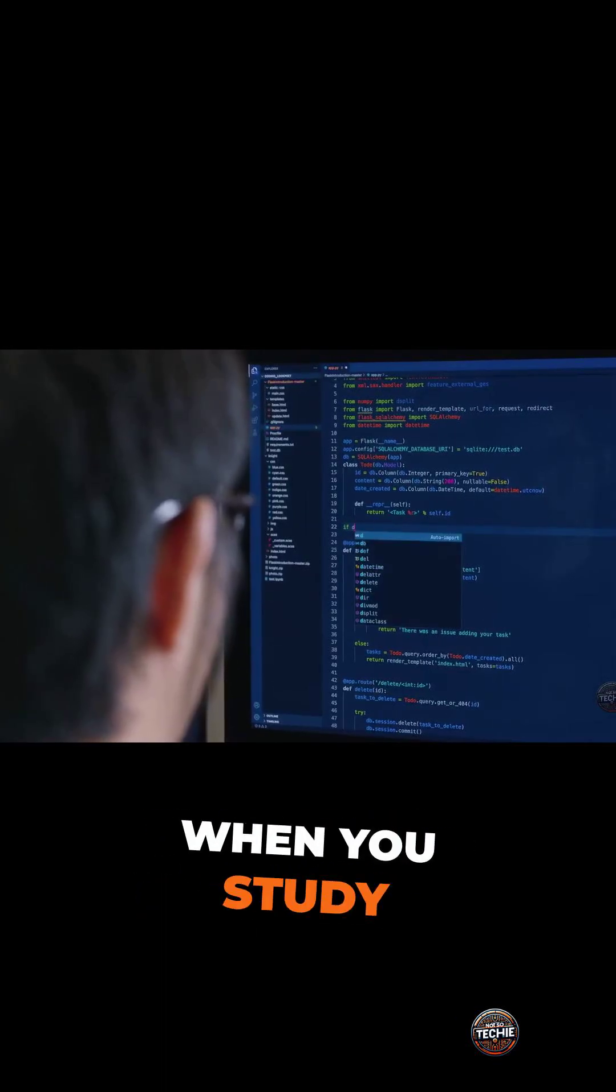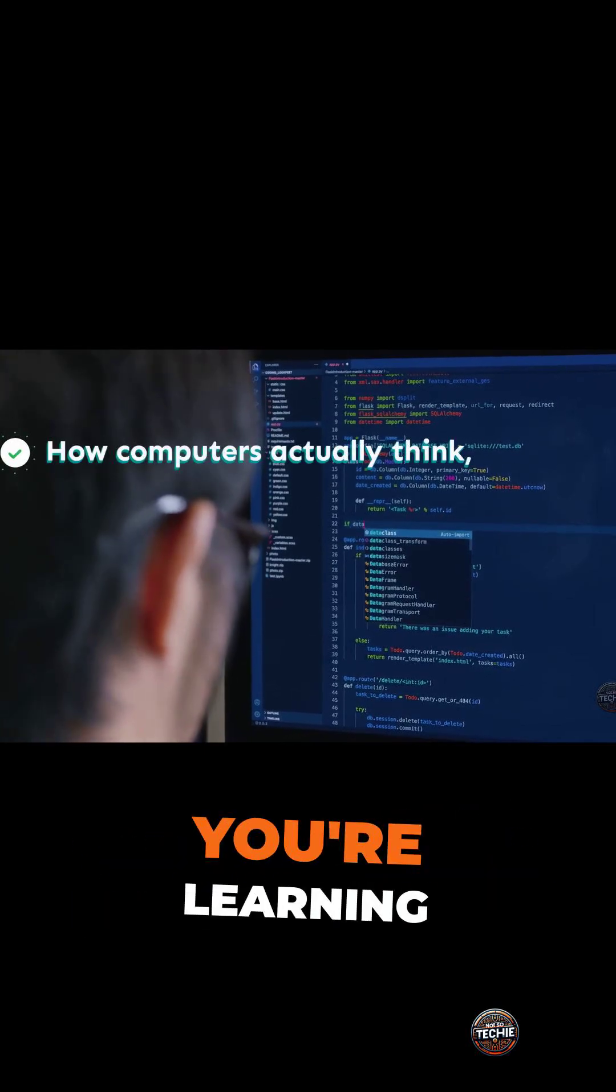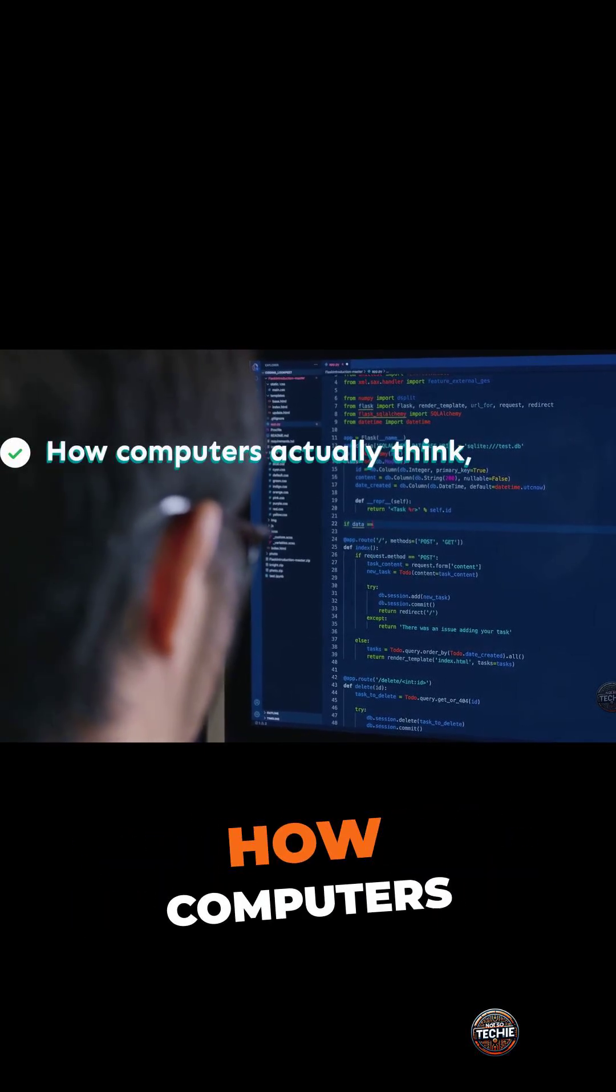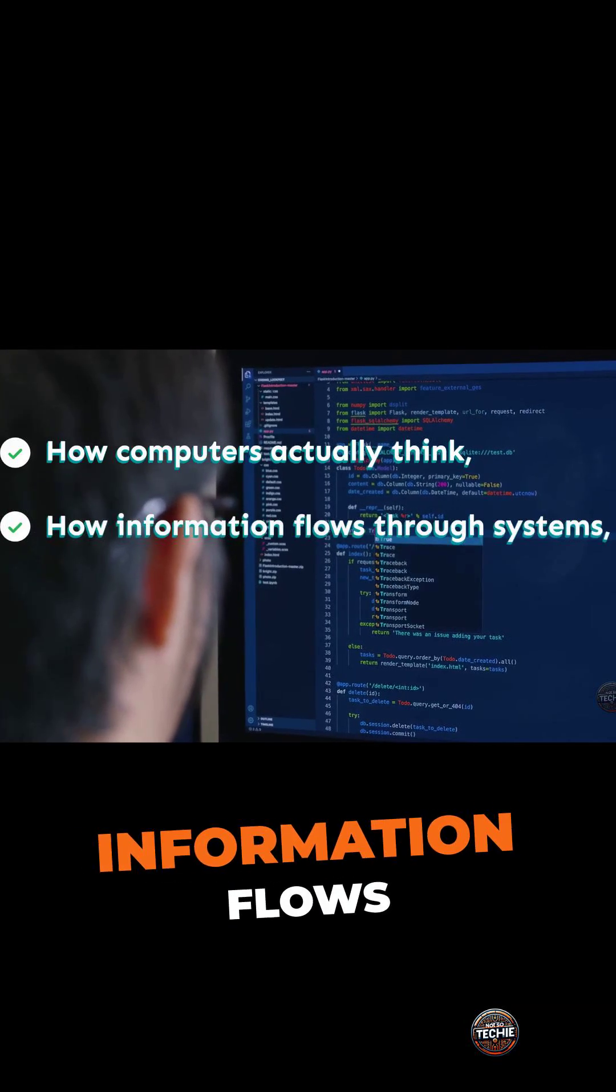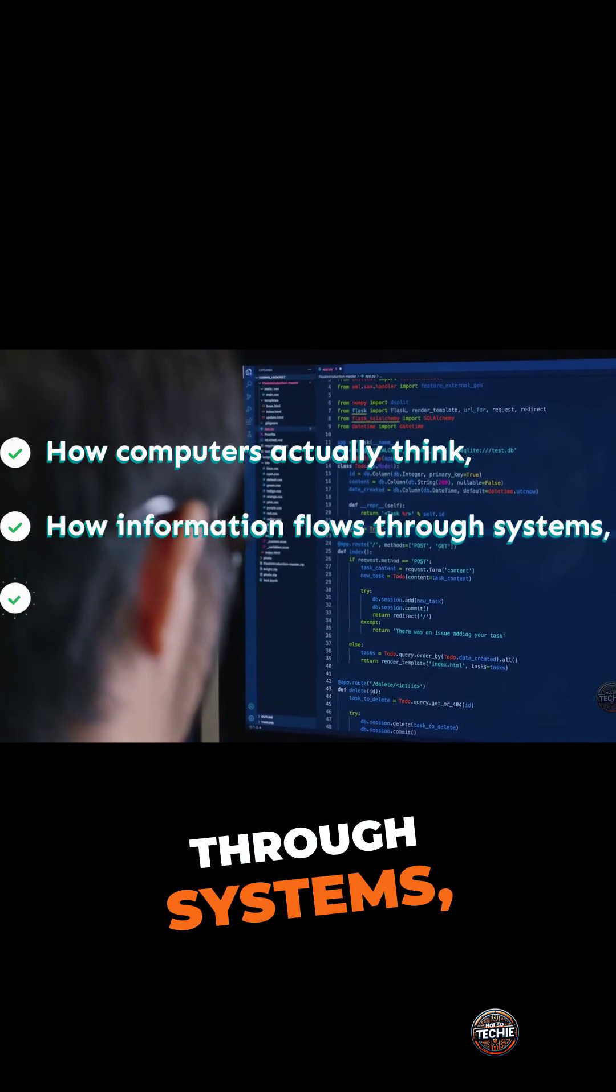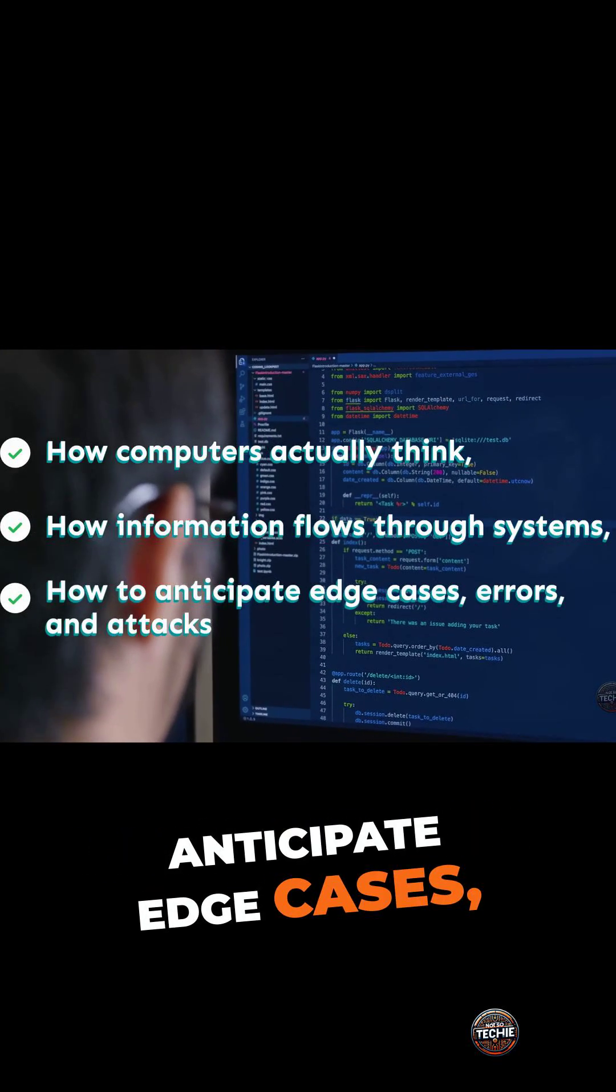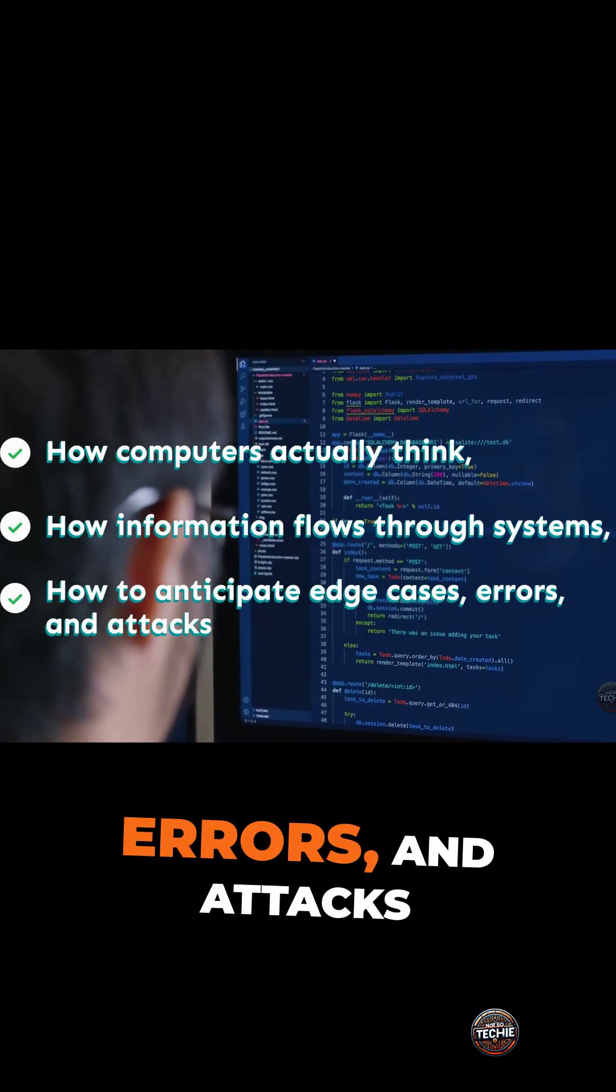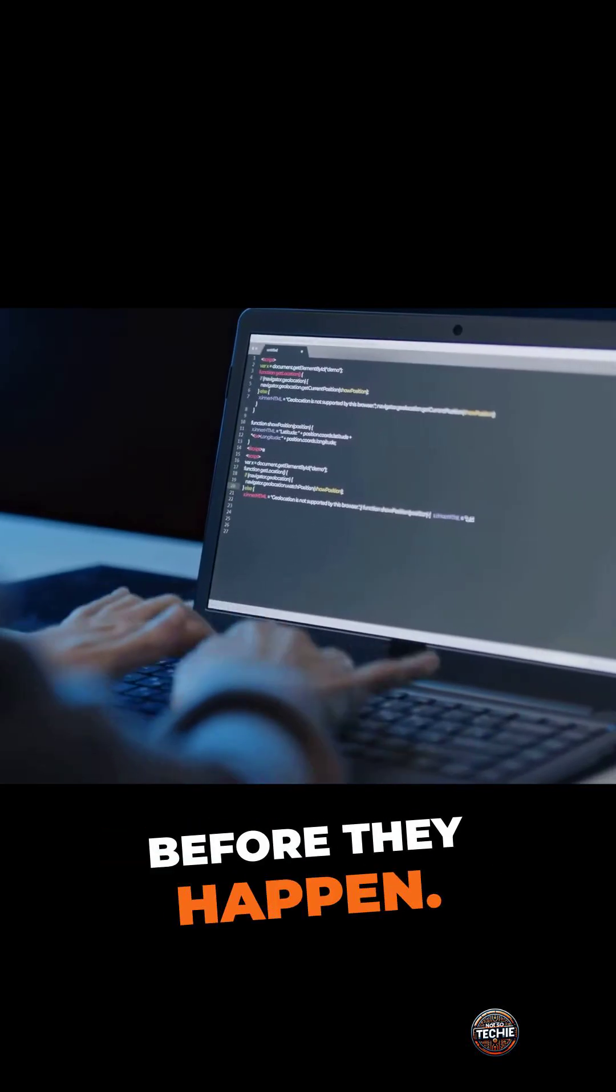When you study traditional programming, you're learning how computers actually think, how information flows through systems, and how to anticipate edge cases, errors, and attacks before they happen.